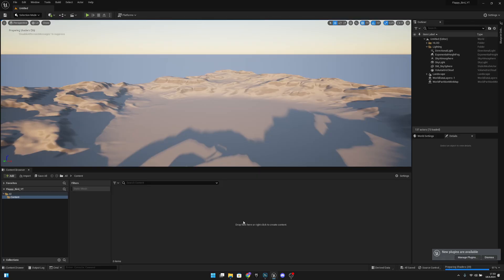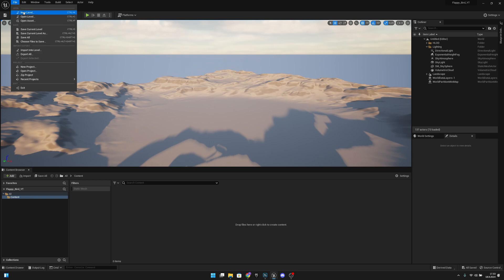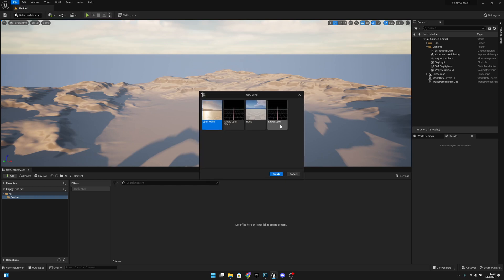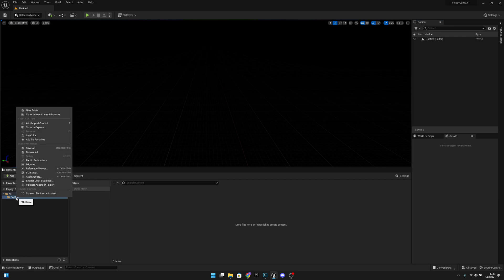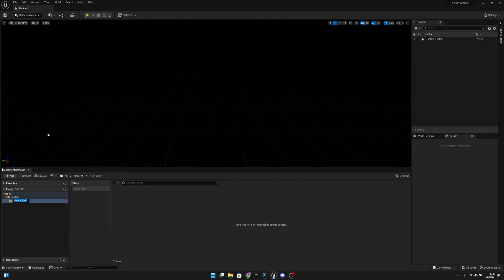The next thing we want to do is go to File, then New Level, and we want to create an empty level. After that, we want to create a new folder in the content folder — let's call this blueprints.